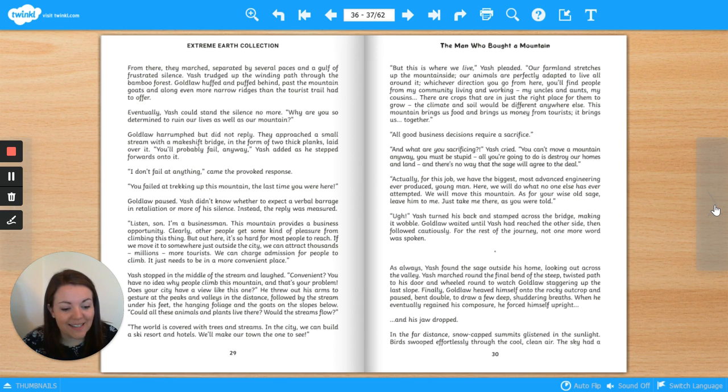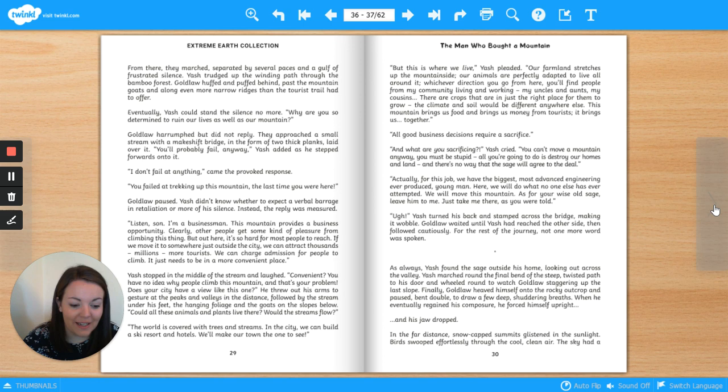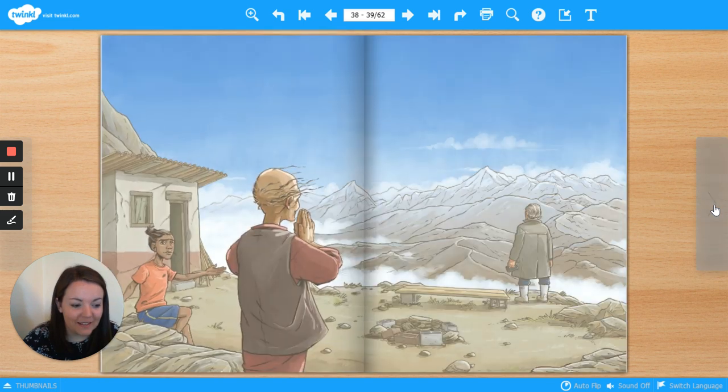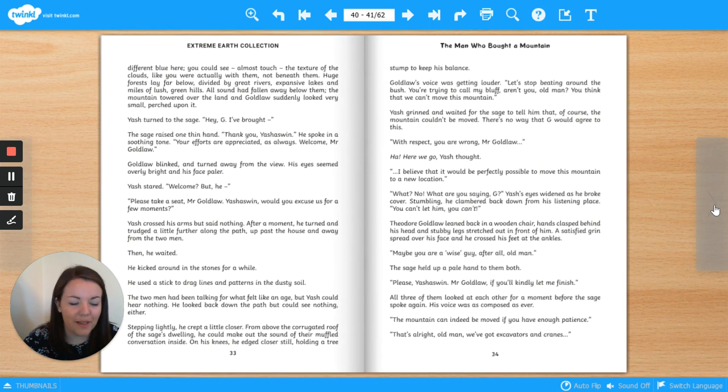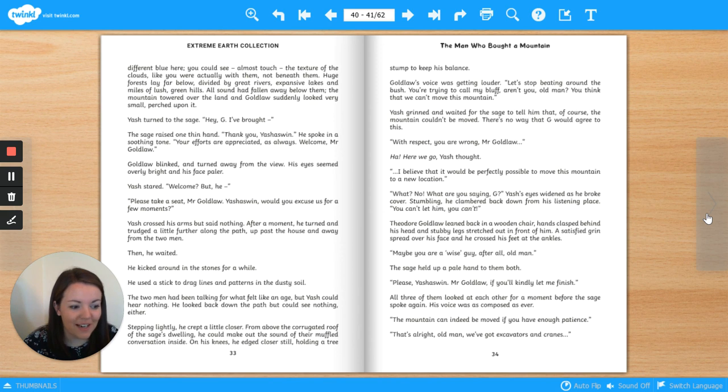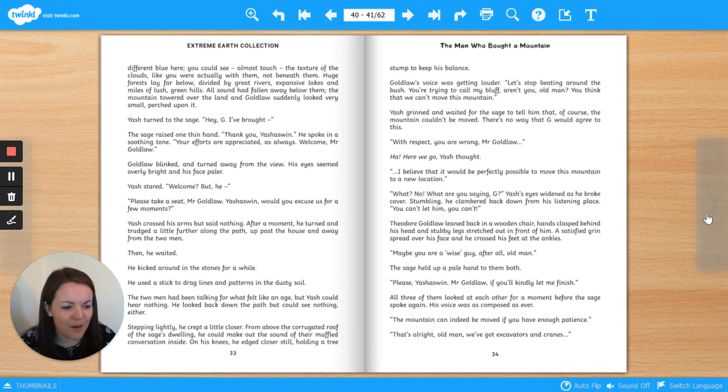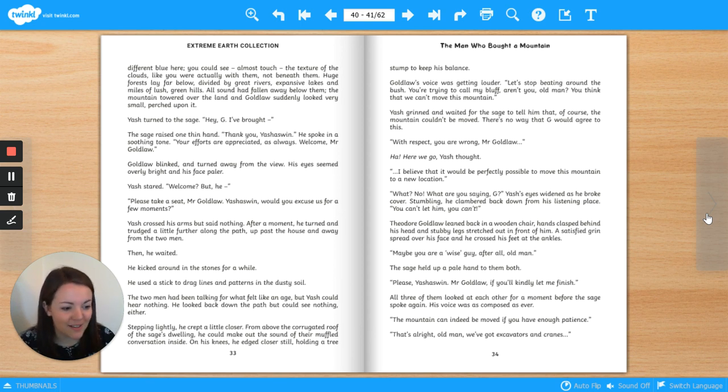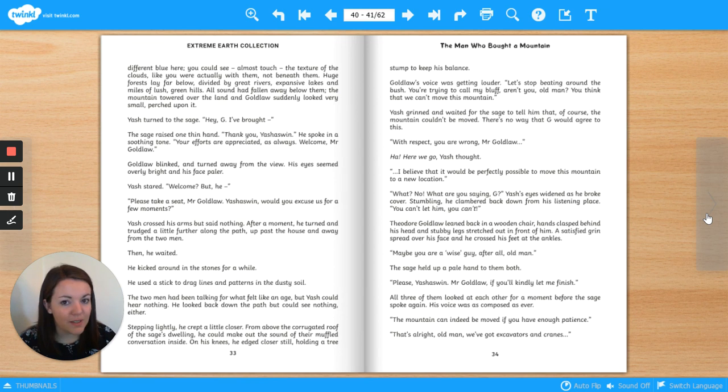In the far distance, snow-capped summits glistened in the sunlight. Birds swooped effortlessly through the cool, clean air. The sky had a different blue here. You could see, almost touch, the texture of the clouds, like you were actually with them, not beneath them. Huge forests lay far below, divided by great rivers, expansive lakes, and miles of lush green hills. All sound had fallen away below them. The mountain towered over the land, and Goldlaw suddenly looked very small, perched upon it.